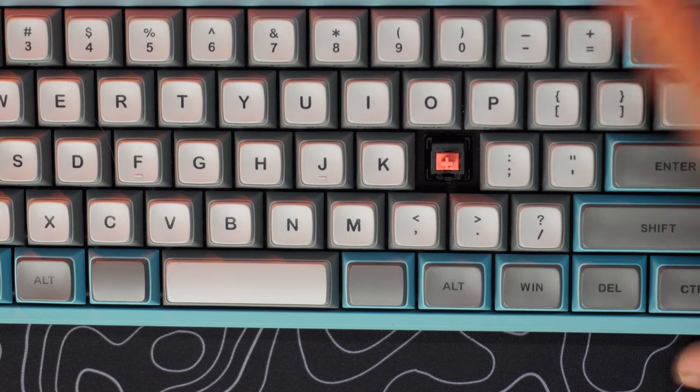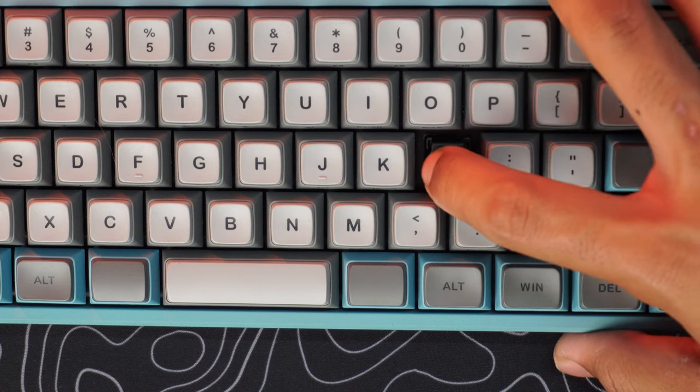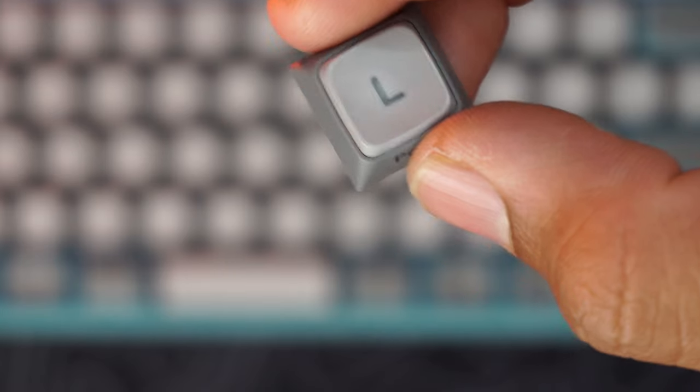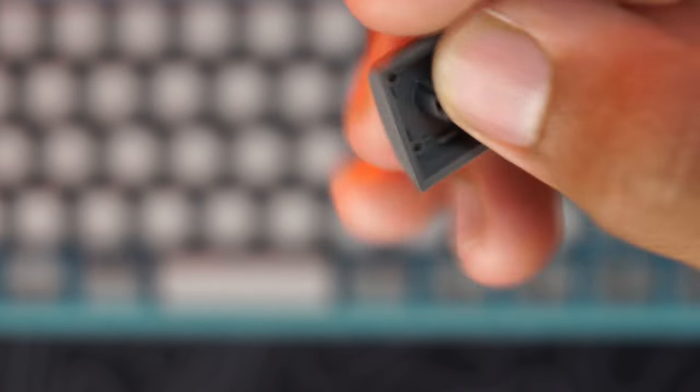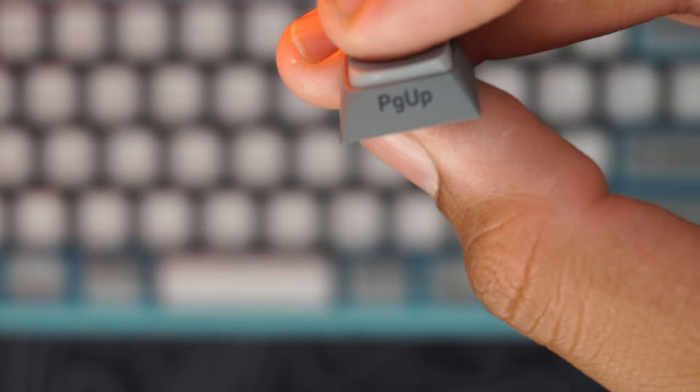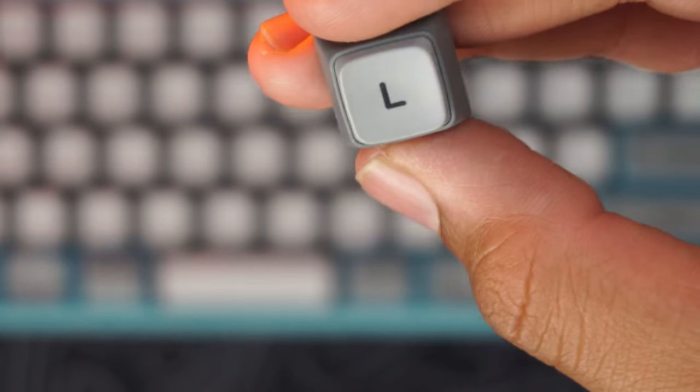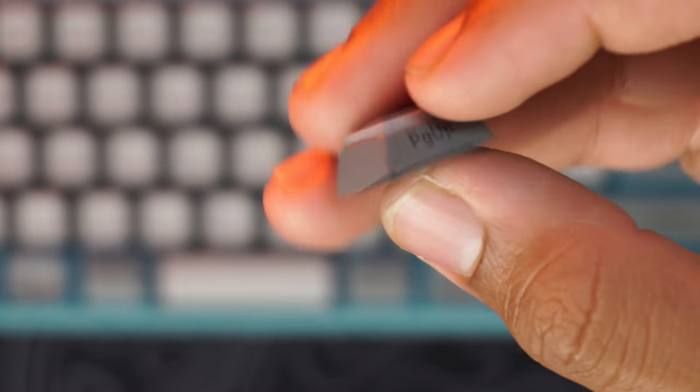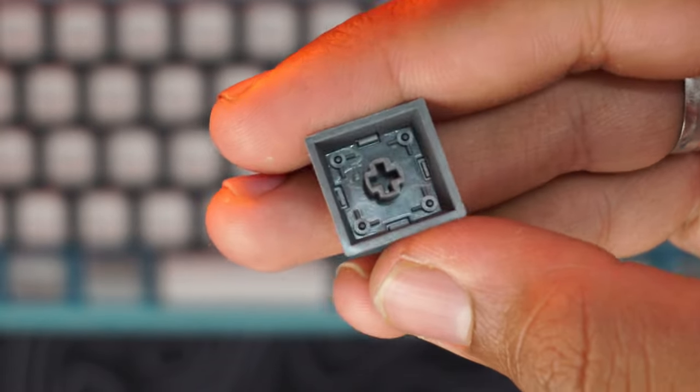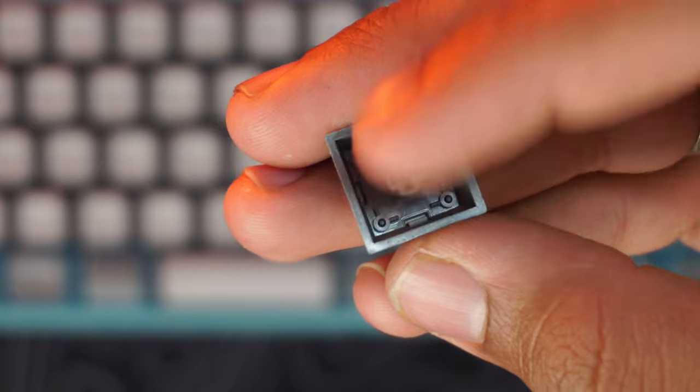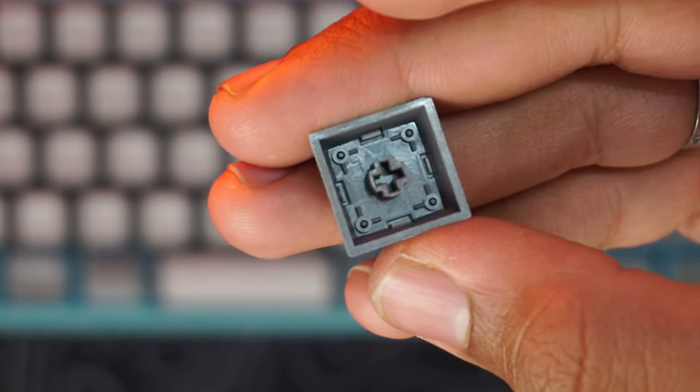As for the keycaps, it is a PBT keycap with a dual tone finish. The top is a silver finish and the bottom has a dark gray finish. Inside the keycaps, the thickness is pretty decent in terms of PBT keycaps.